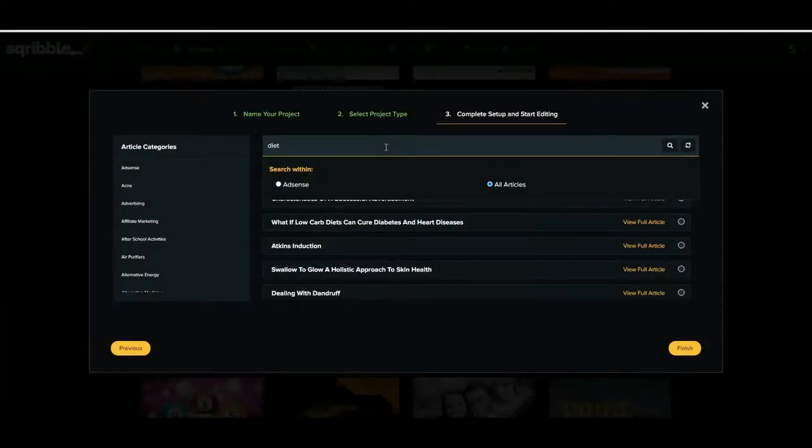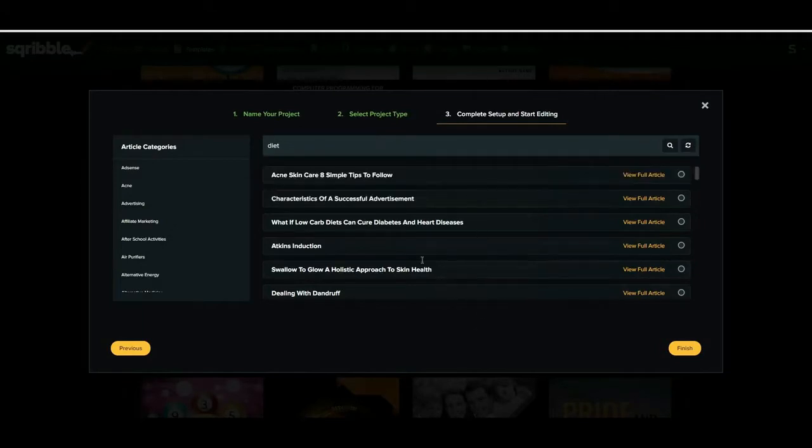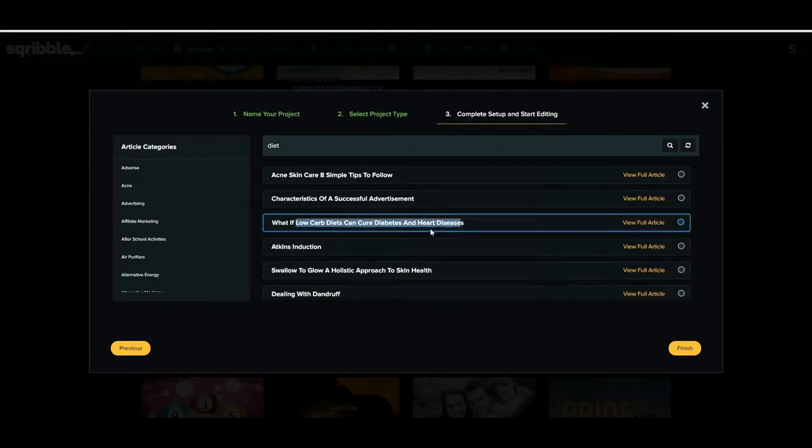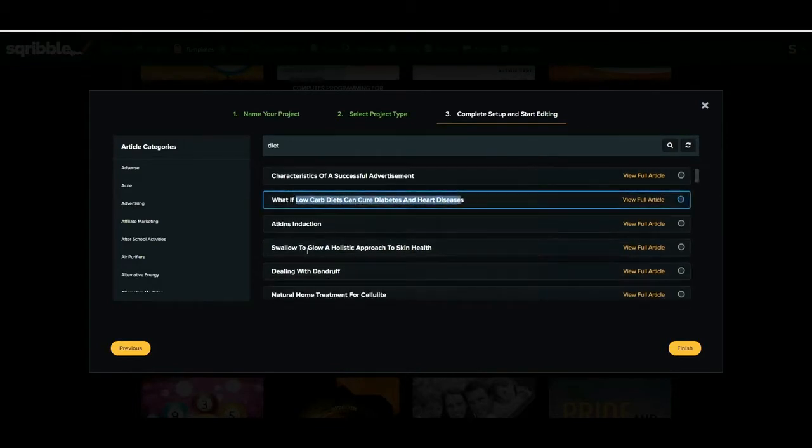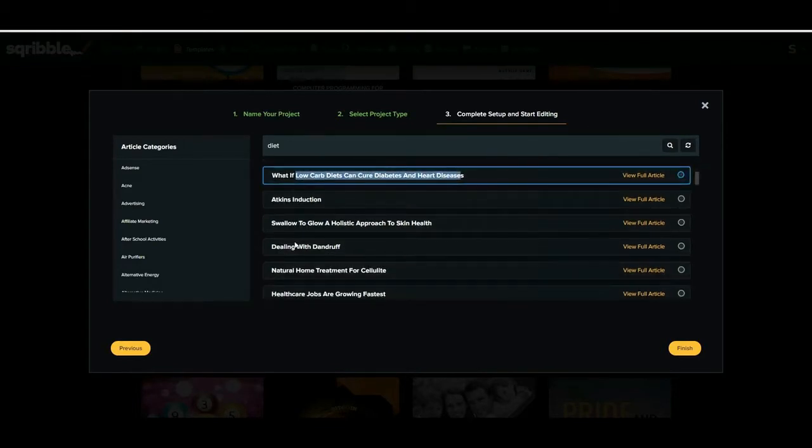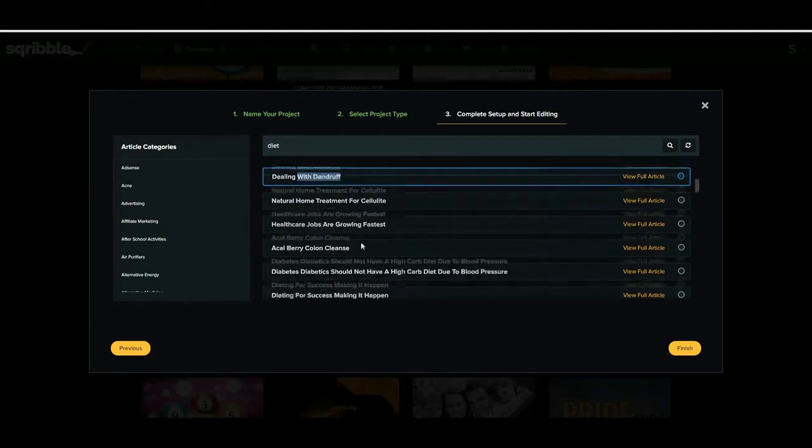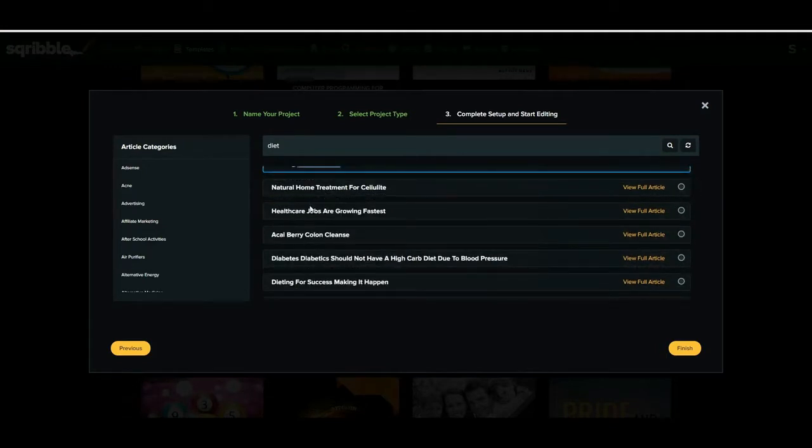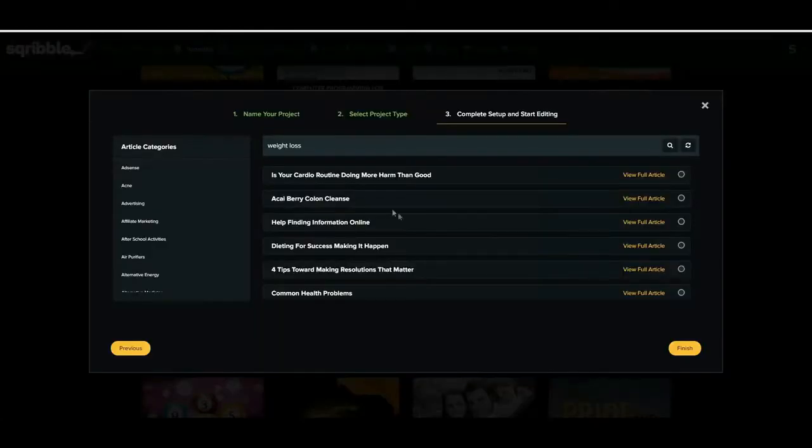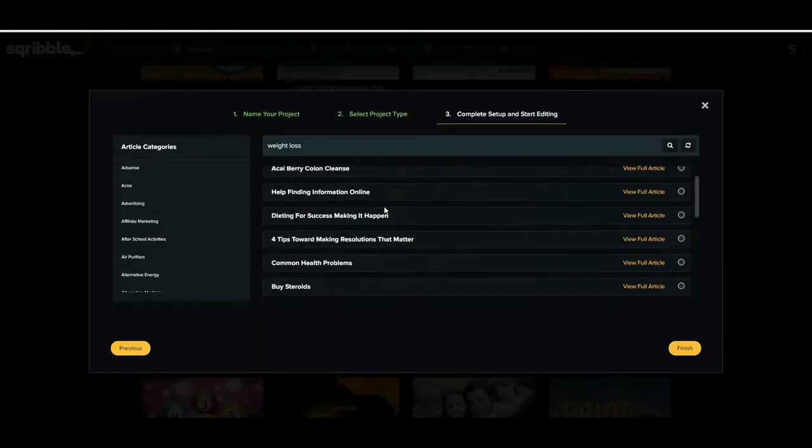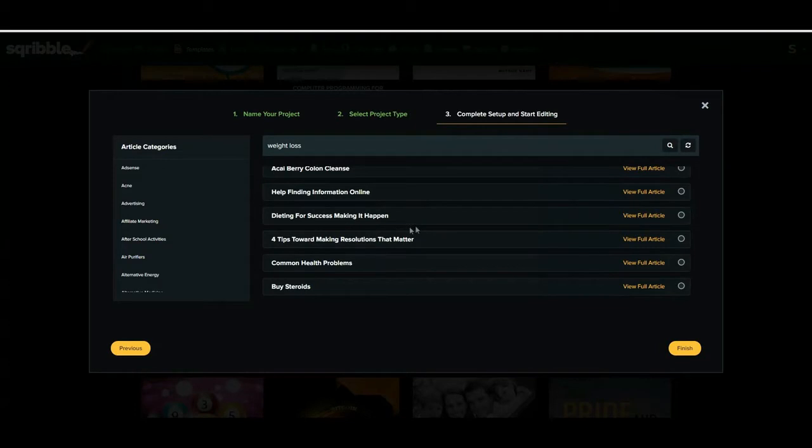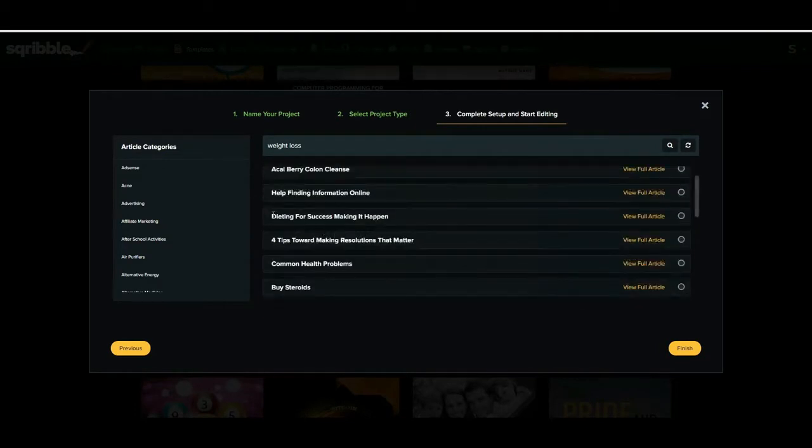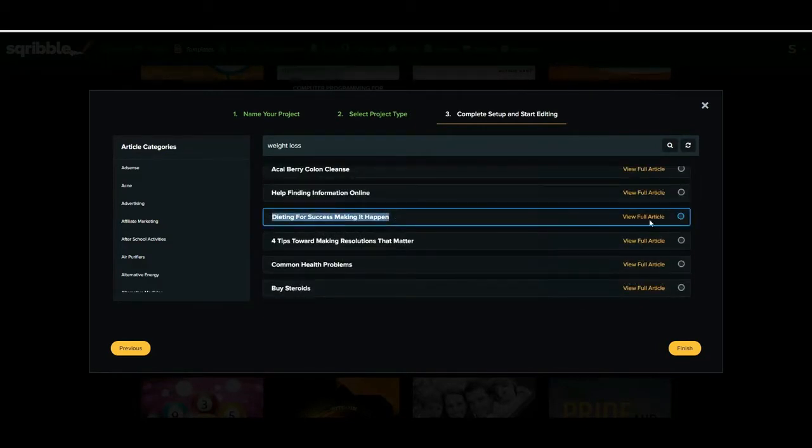But I need to get more specific because this is actually about weight loss, so I'm going to type in weight loss. And now you can see that there's loads of stuff there all about weight loss. So dieting for success making it happen, I'm gonna select this article or click view article and you can see it's 562 words and it's about all of this which these are also keywords that we can use to find more articles if we want, but this looks good to me. So I'm just going to select this and go ahead and click finish.